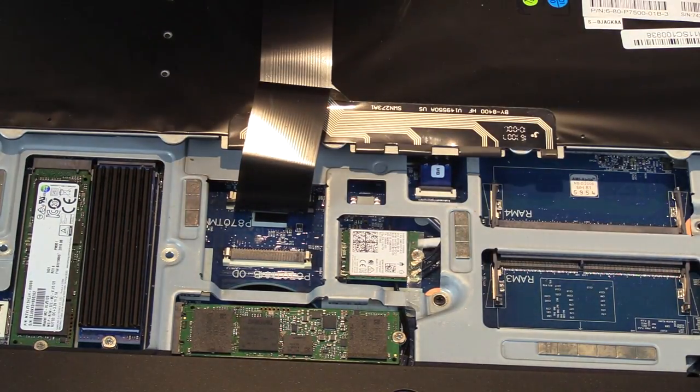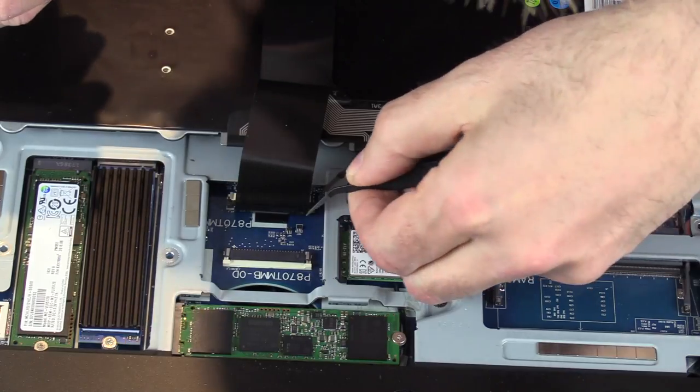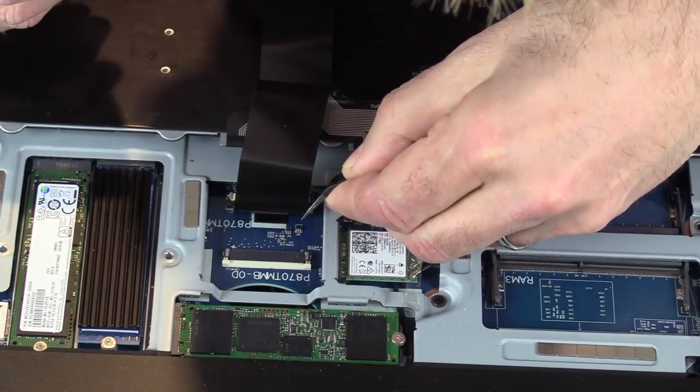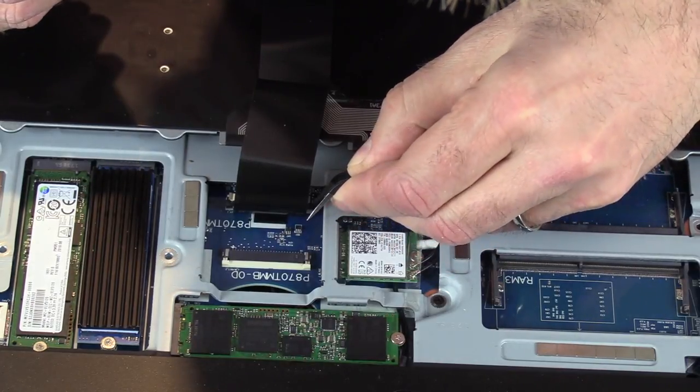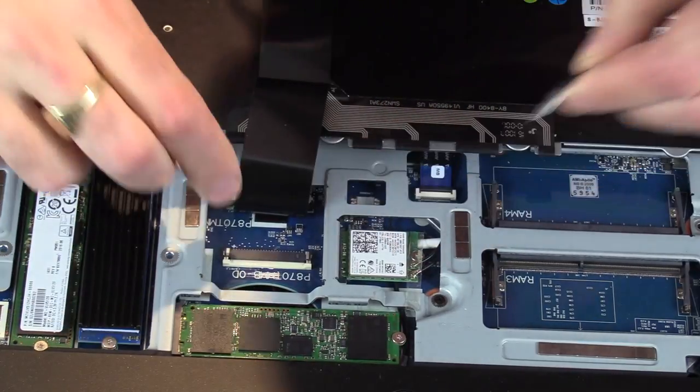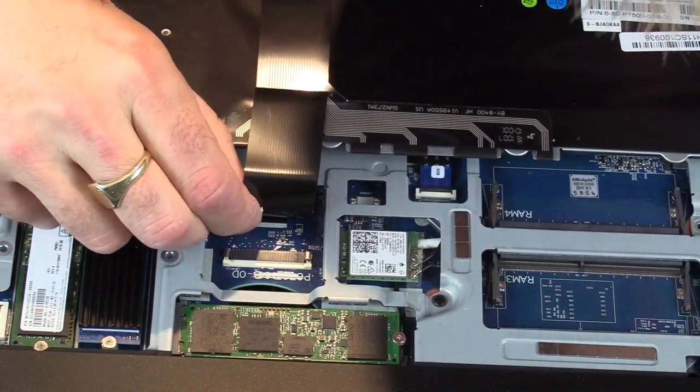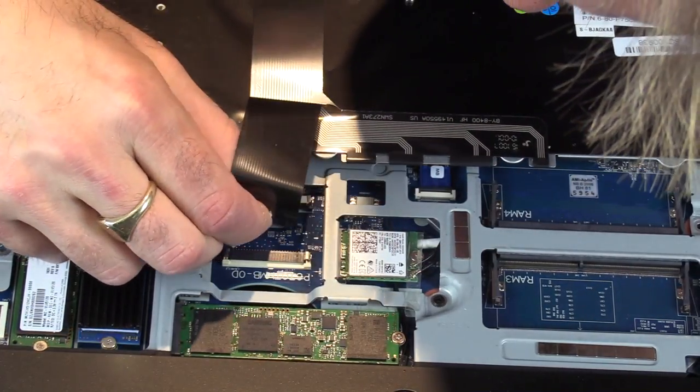For the second one you pull up the black plastic tab and the connector pulls out from the back.